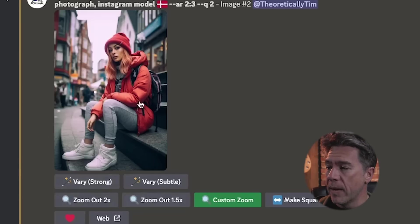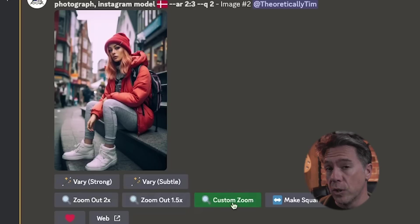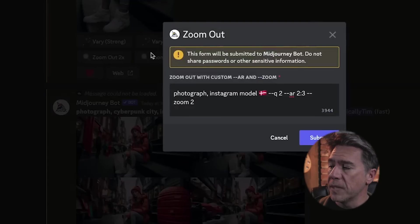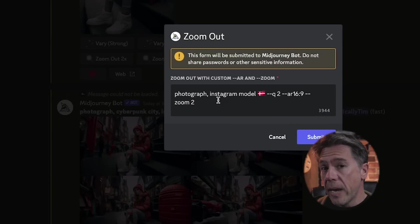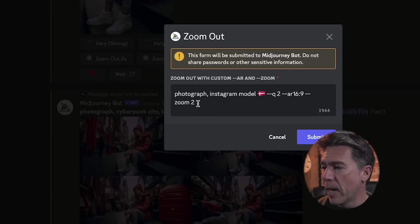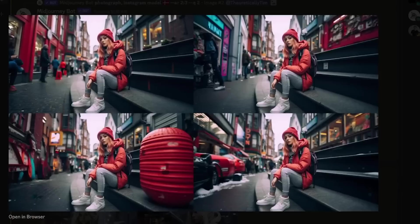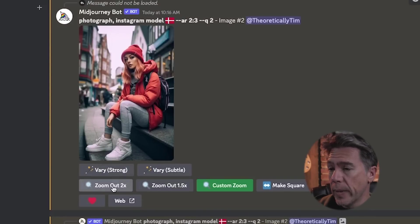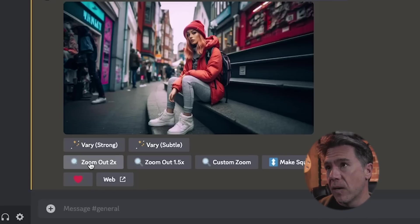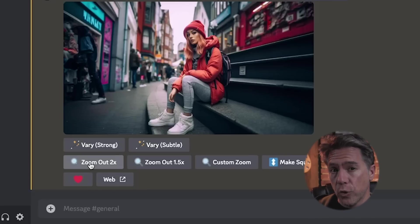Upscaling image number two, we now have the ability to zoom out two times, zoom out 1.5 times, or do a custom zoom. Hitting custom zoom brings up a prompt where we can change the aspect ratio — in this case I'm going to go 16:9 — and choose the amount of zoom. You can't actually zoom to zero; minimum is one, which is the default. This is outpainting, finally. We can leave the aspect ratio as is and do a 2x zoom, or take our outpainted 16:9 image and zoom that out further.